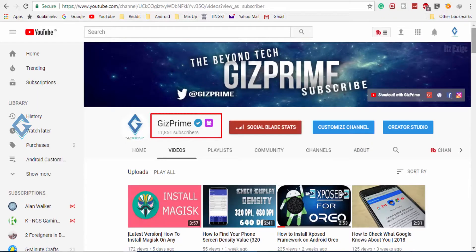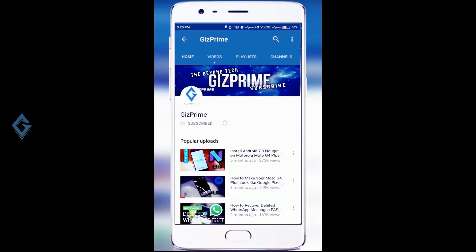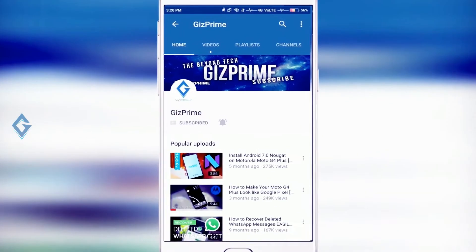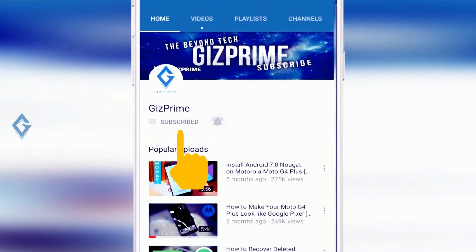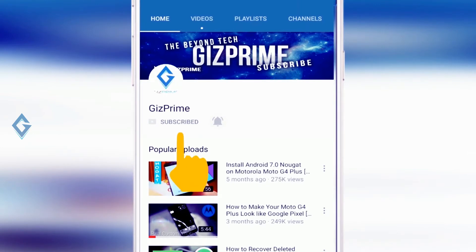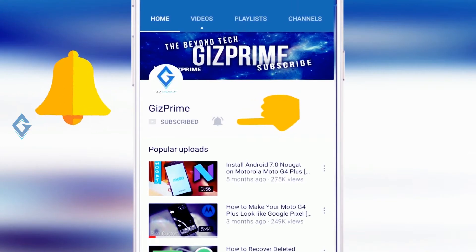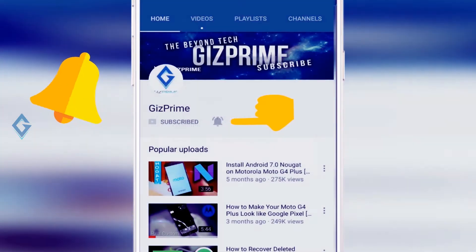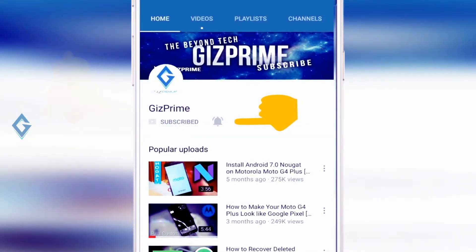Hey guys, my name is Raj and you are watching Gizprime. Before going to start, if you have not subscribed to my YouTube channel yet, then please press this red subscribe button and subscribe to my channel. Also don't forget to press this bell icon so you get the notification for our future videos.